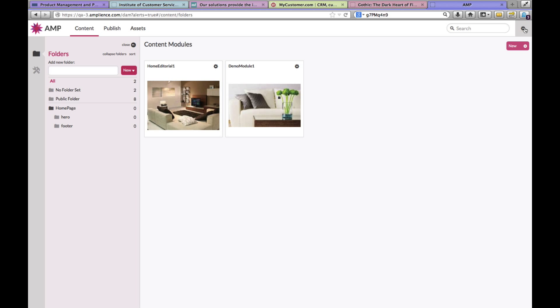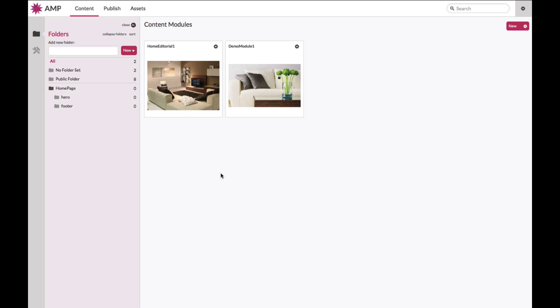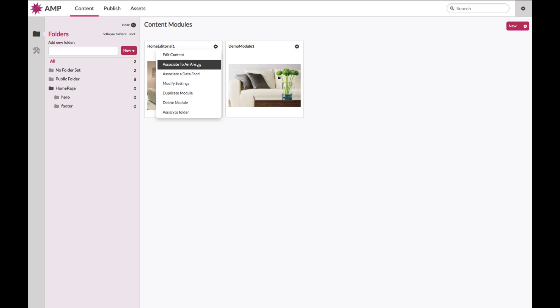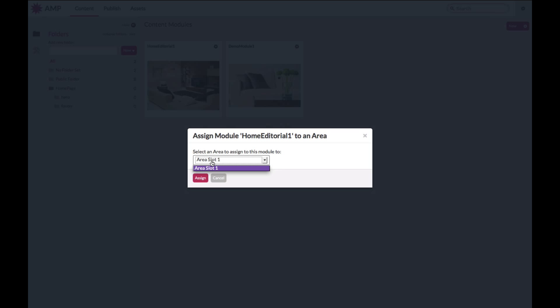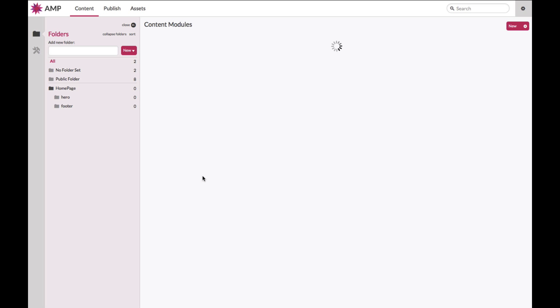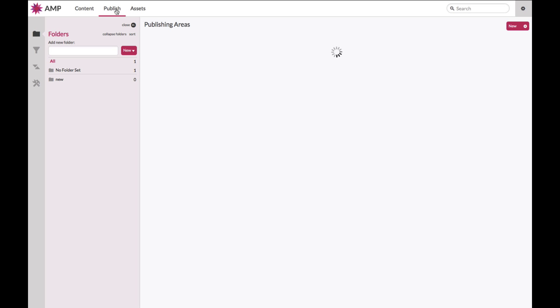You will need to assign your content into a publish area. Assign to an area. Area slot one, that has already been set up for you. You can now go into the publish dashboard and you will see a preview of your content assigned into your publishing area.